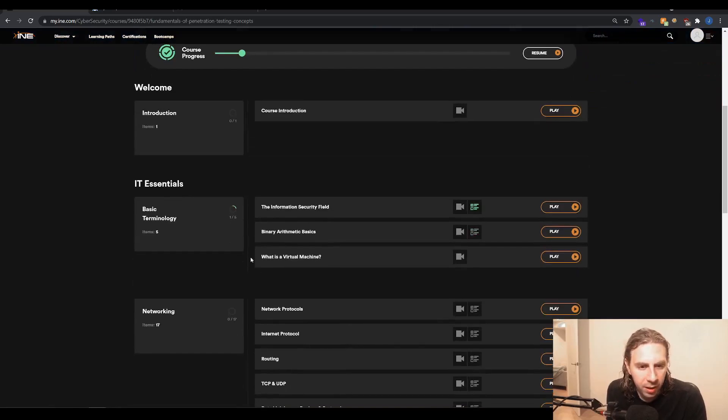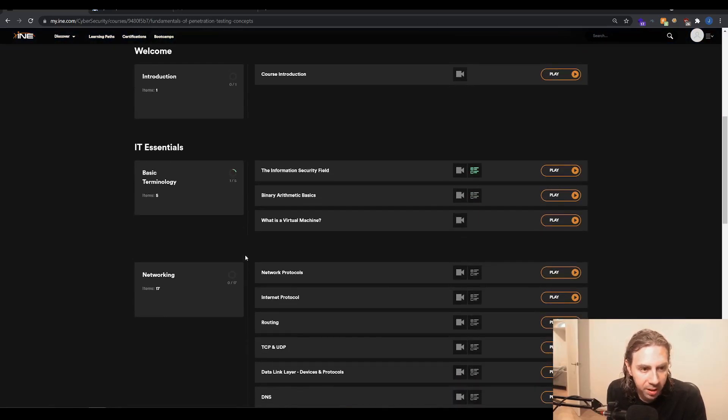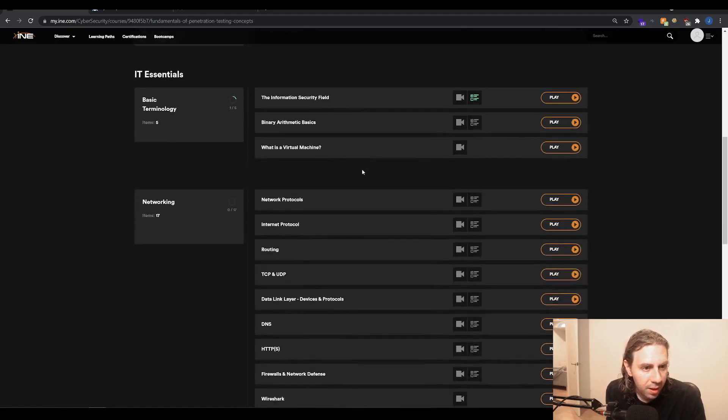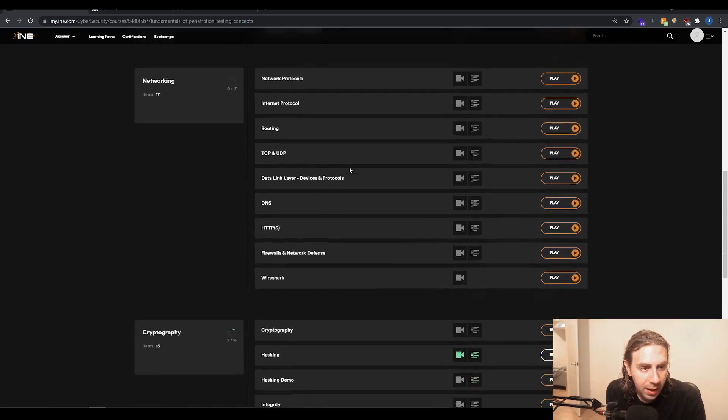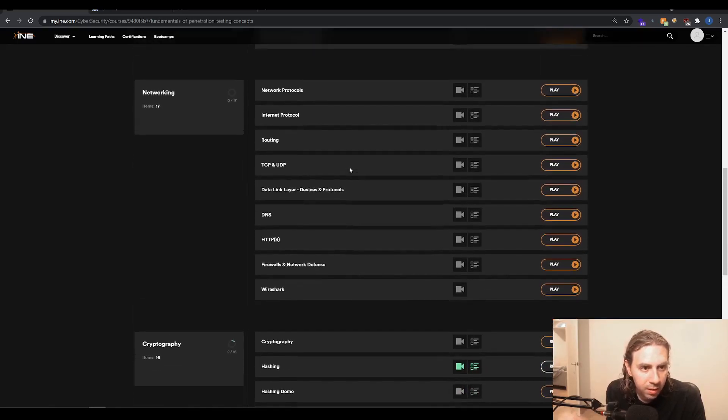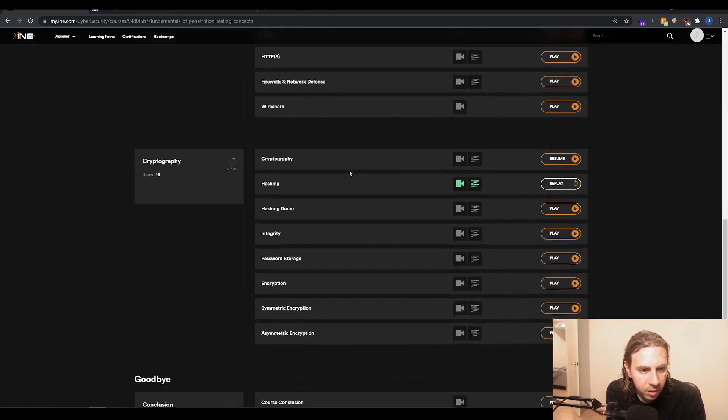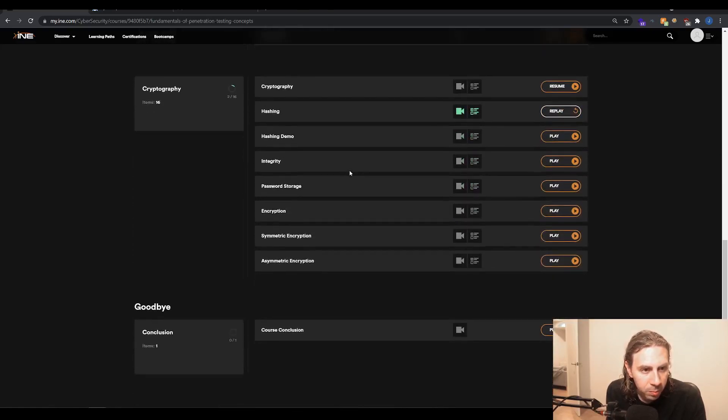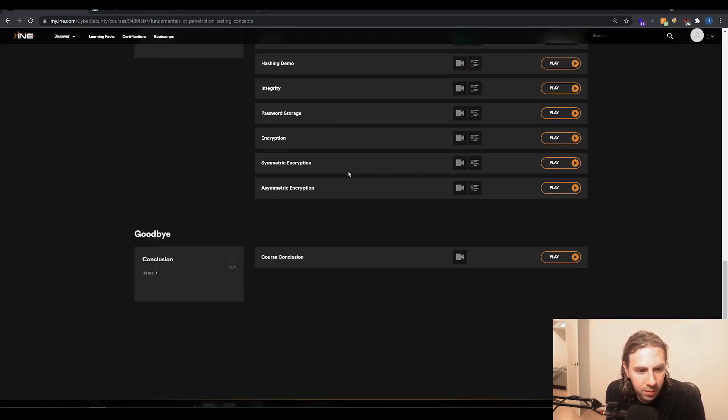So you can see in the curriculum we have simple things like IT essentials, which is things like what is a virtual machine, what's information security. There's a chapter on networking, so all your protocols, IP routing, TCP, et cetera. There's a bit of crypto, so hashing, cryptography, passwords, encryption, and that sort of stuff.